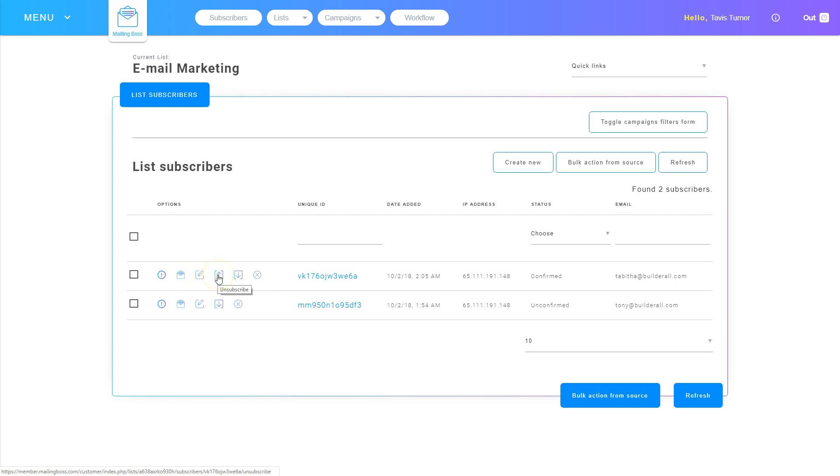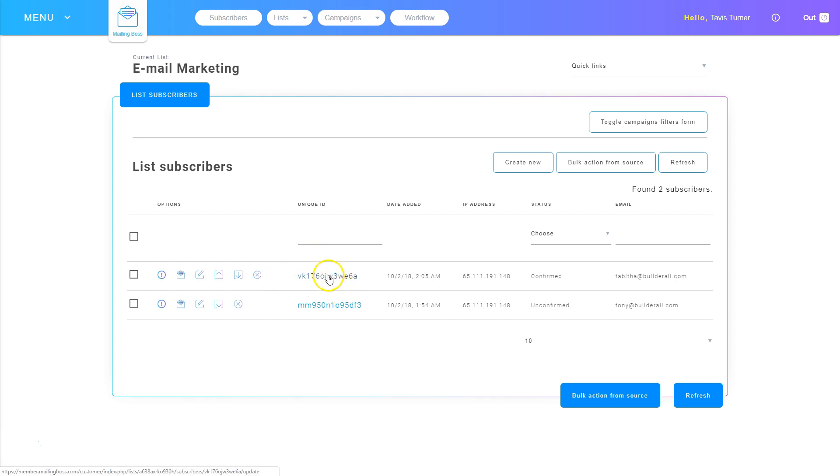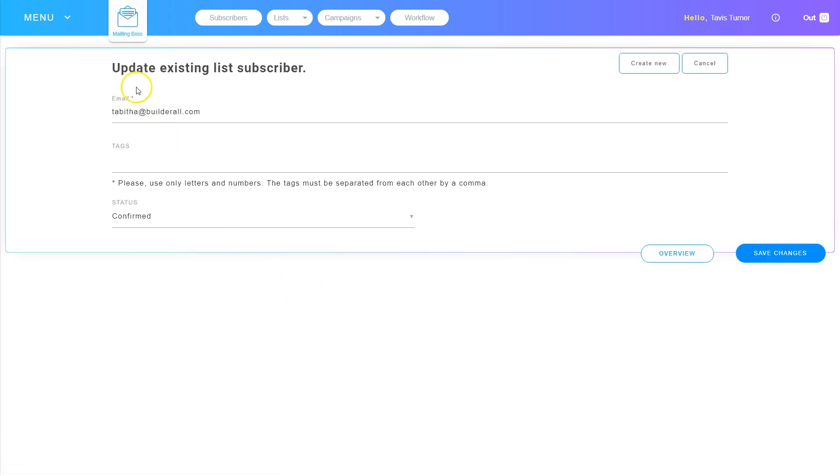I can unsubscribe this individual. I can disable the subscriber. And I can delete the subscriber. Each subscriber has a unique ID that's listed right here. If I click on it, then it takes me to the update area for that subscriber.